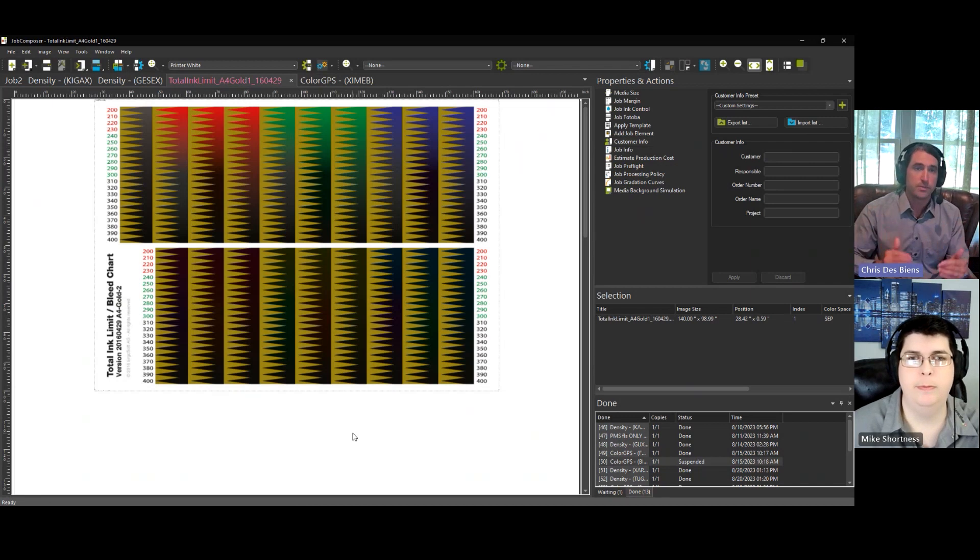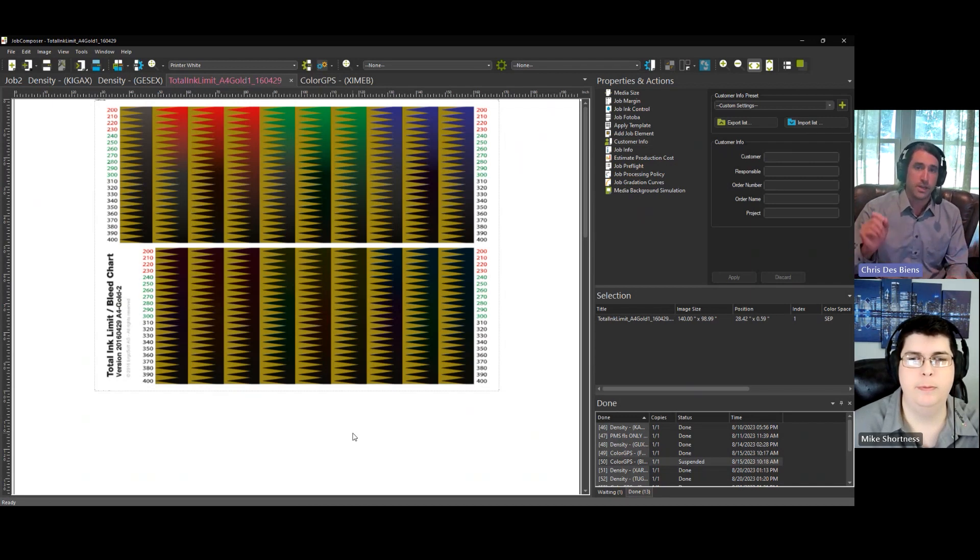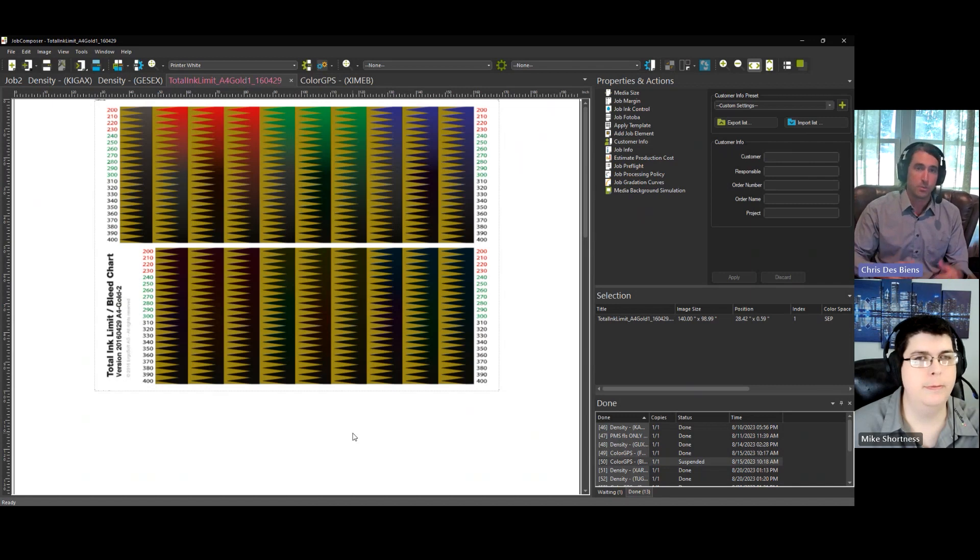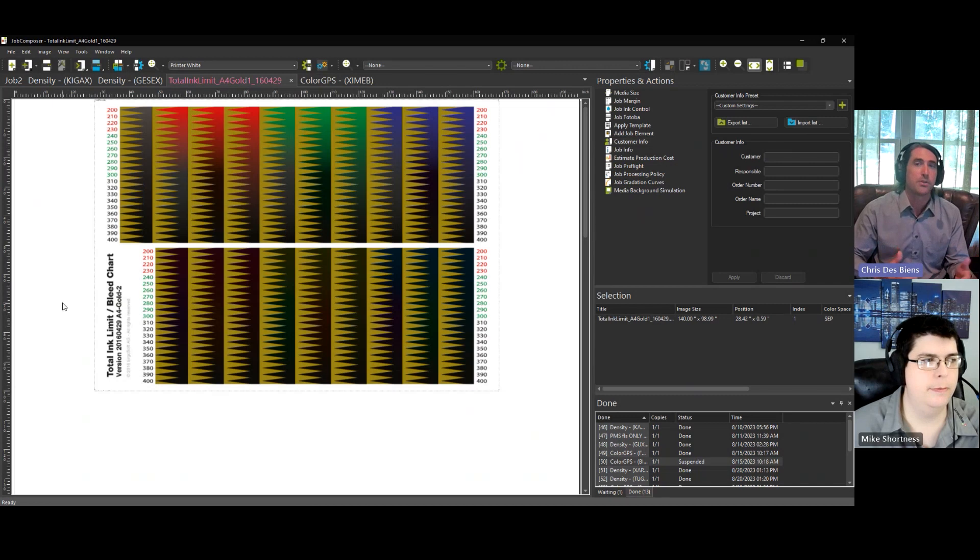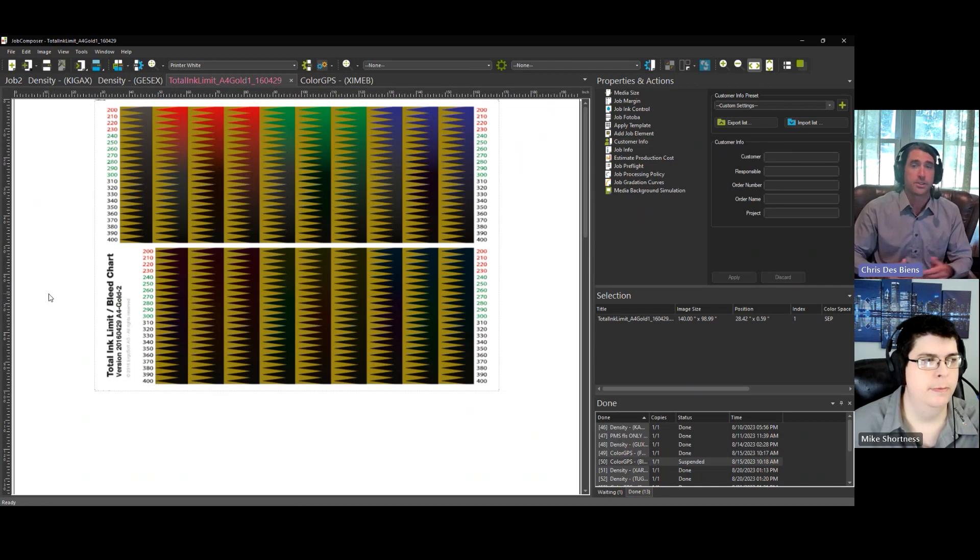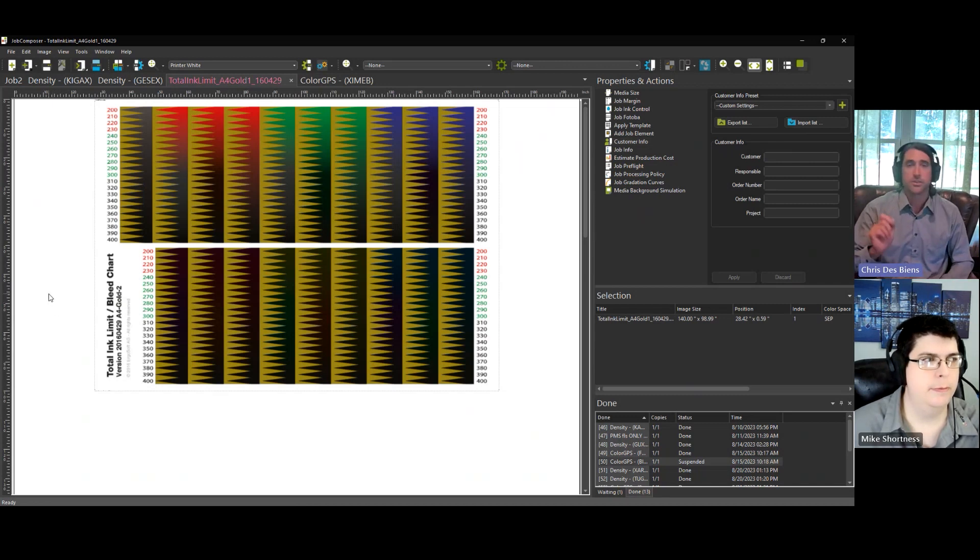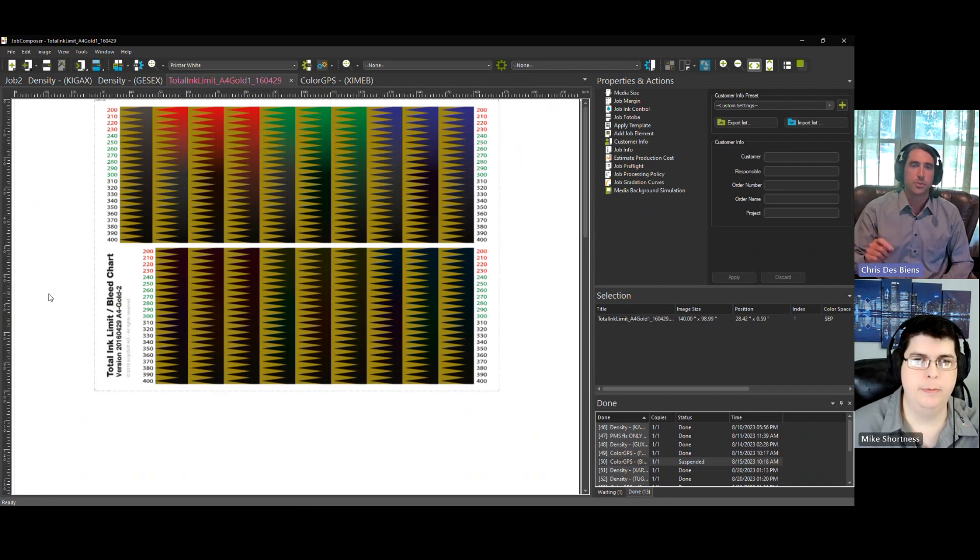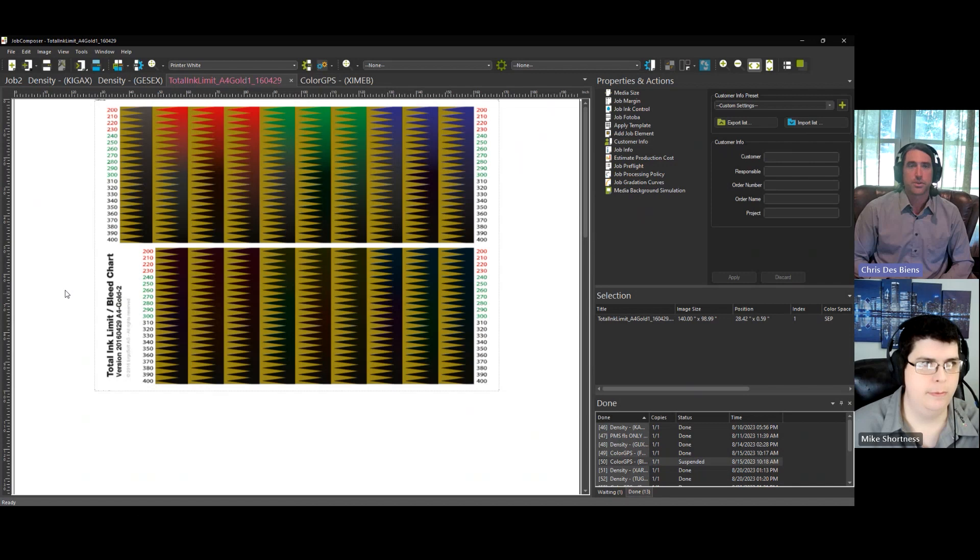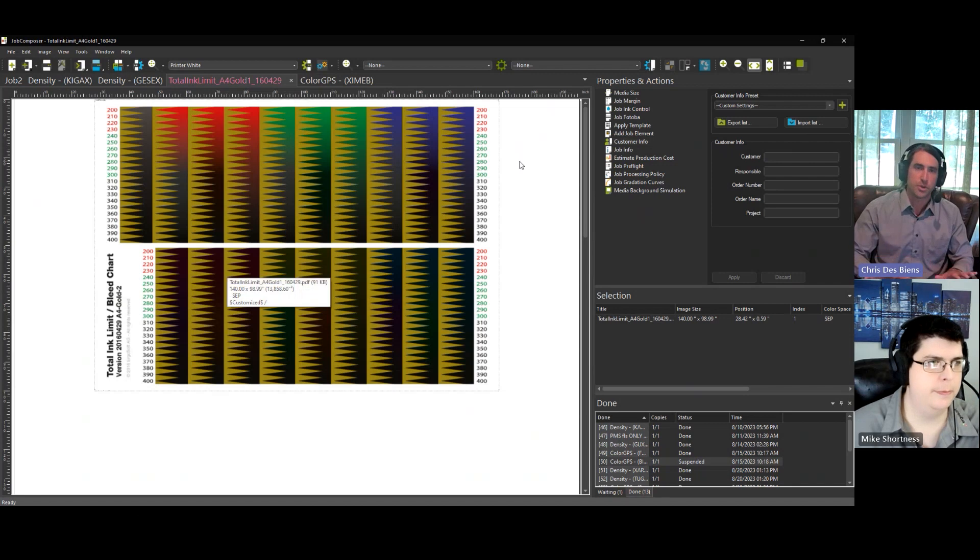There's a certain point when the printer can put down more ink and it will cause pooling or cockling on sublimation paper or just have an adverse impact on your color. And we will have a standalone video so that we can help you read and interpret the total ink limit chart. So once your total ink limit is set...